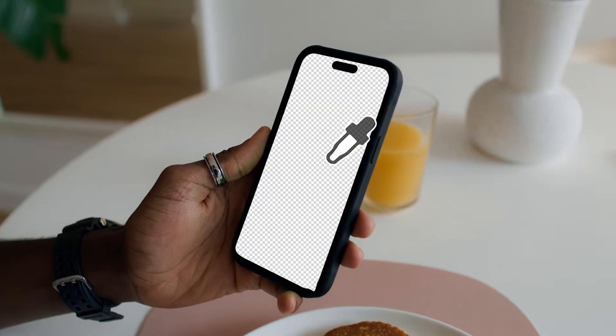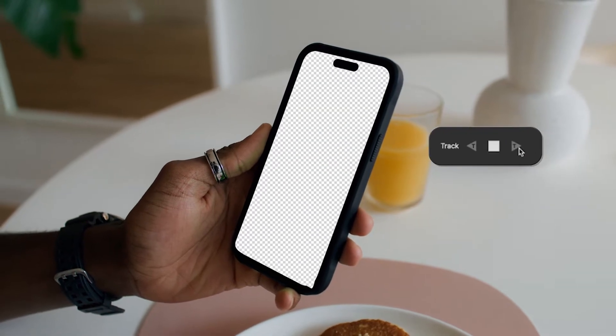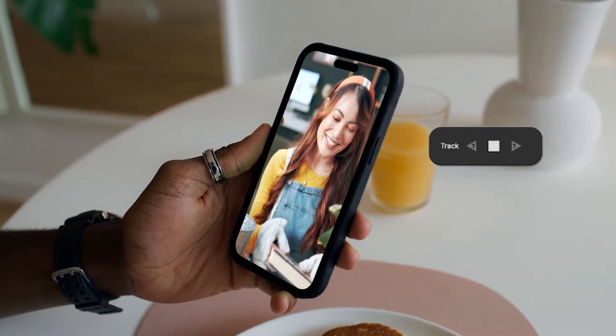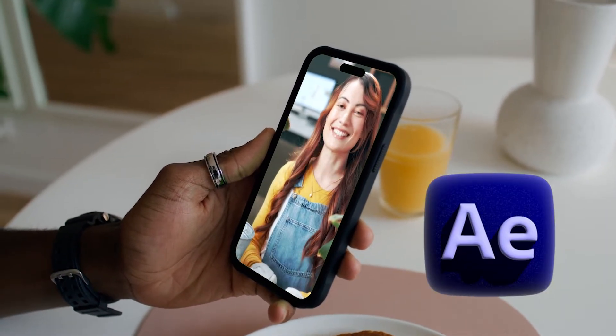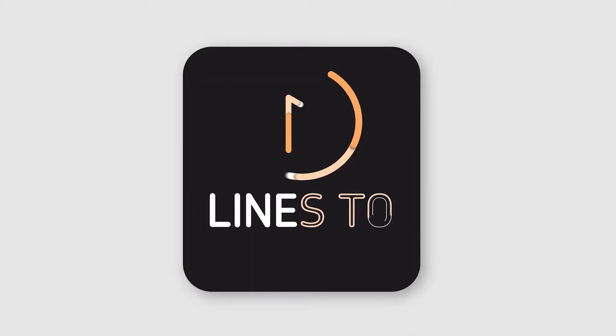You won't believe how easy screen replacement can be using this plugin inside After Effects.